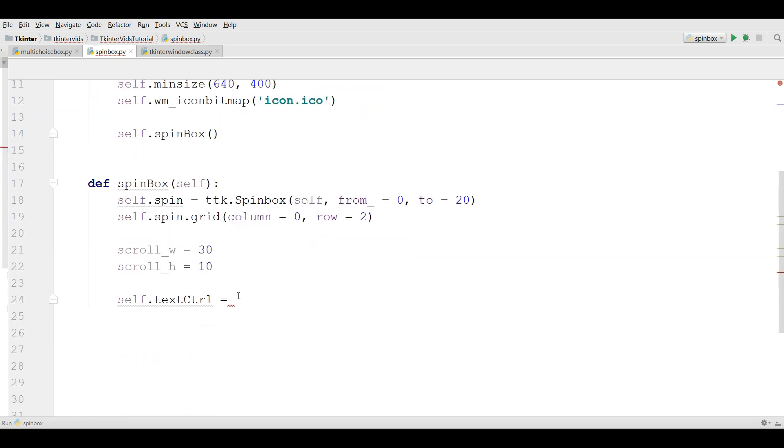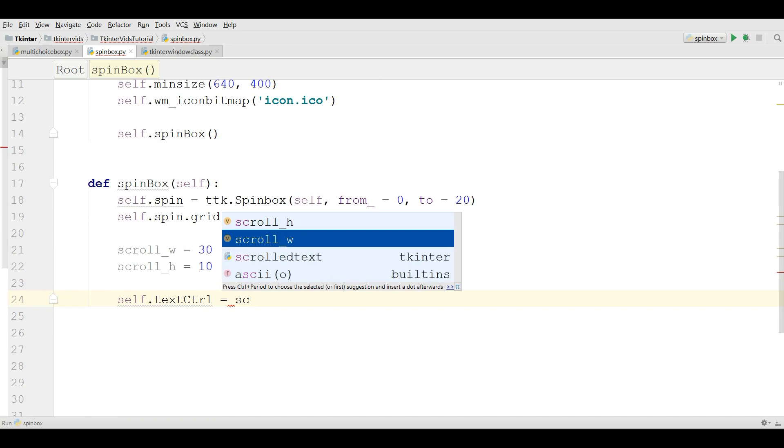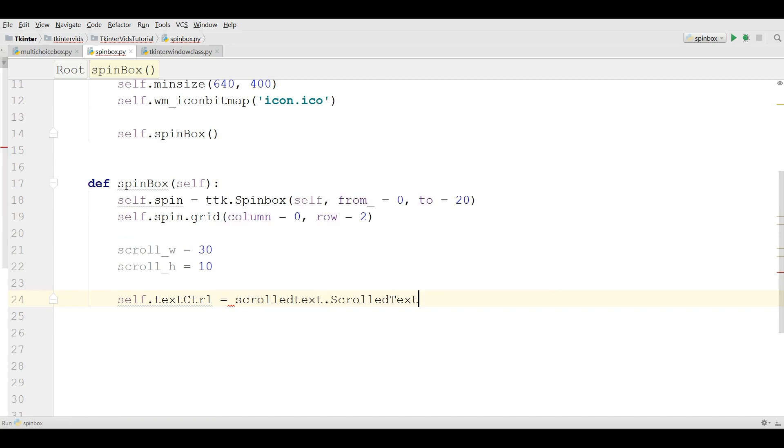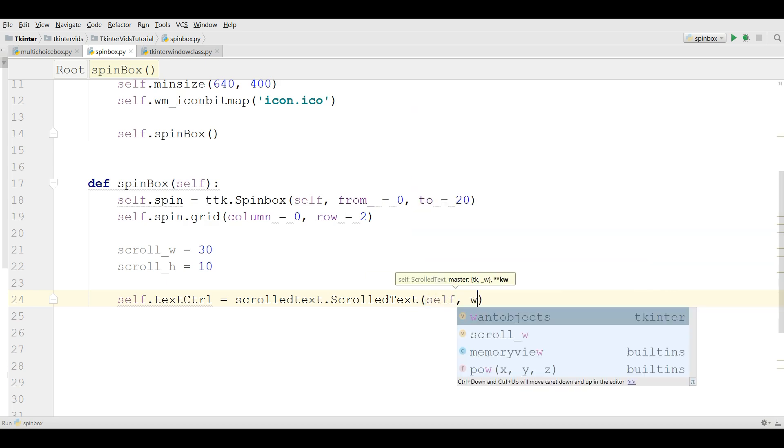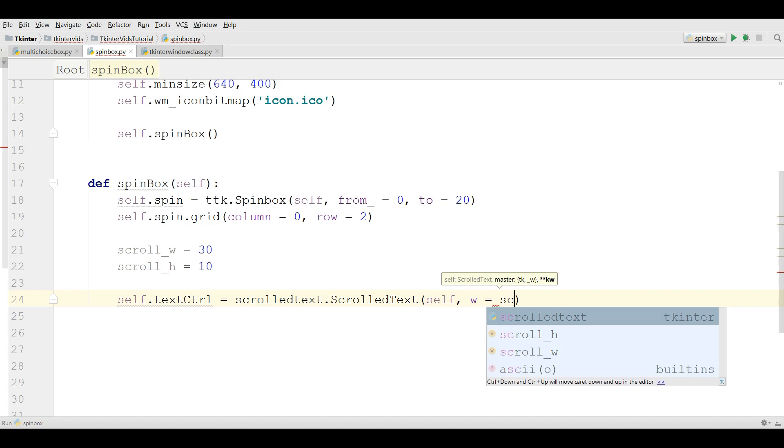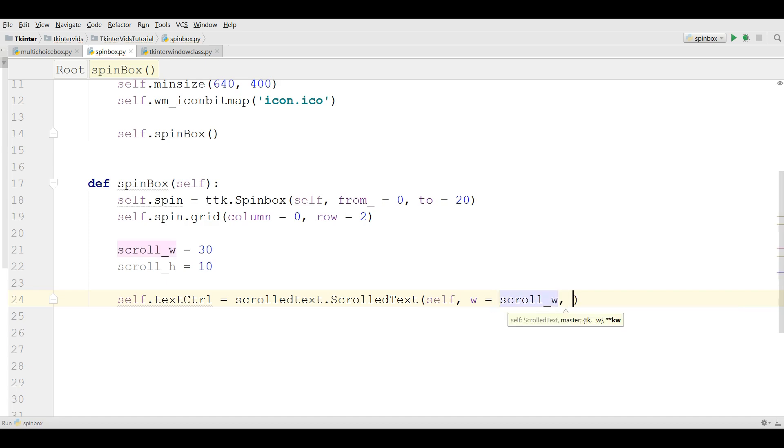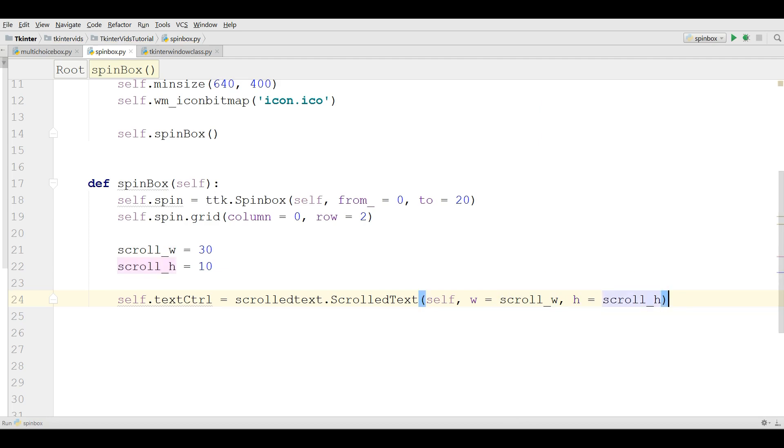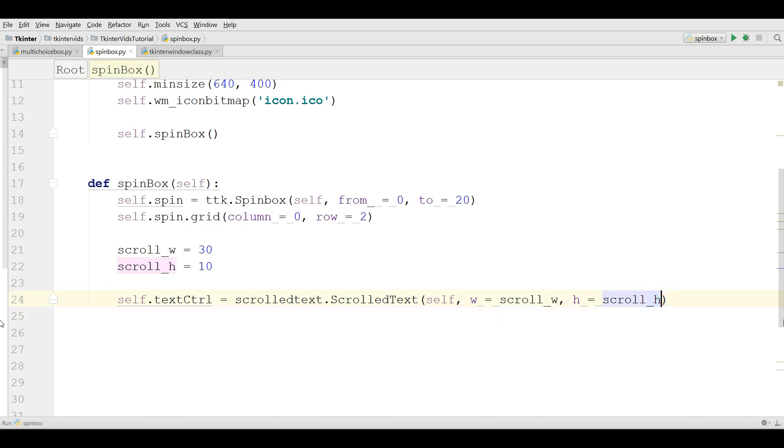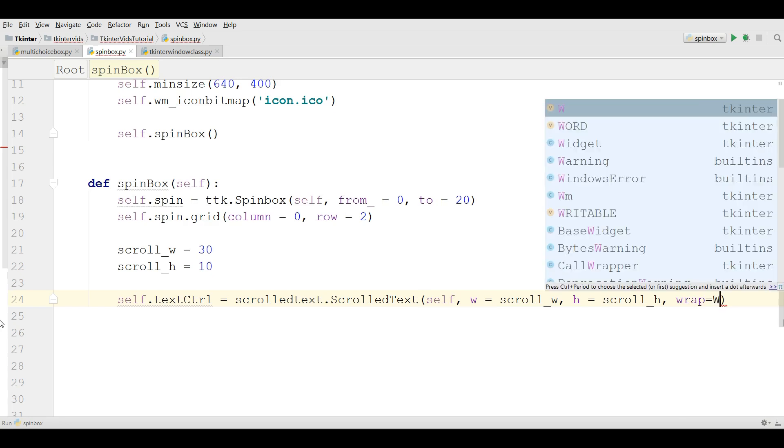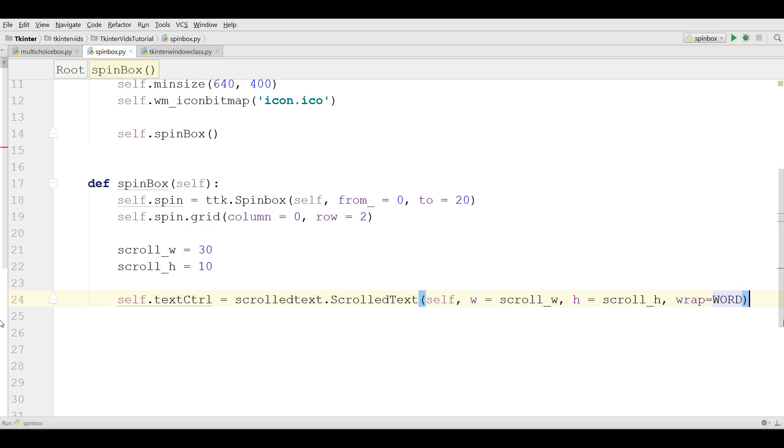And in here scrolledtext.ScrolledText. It needs some parameters. So the width is scroll_width and the height is scroll_height. Also give a wrap.